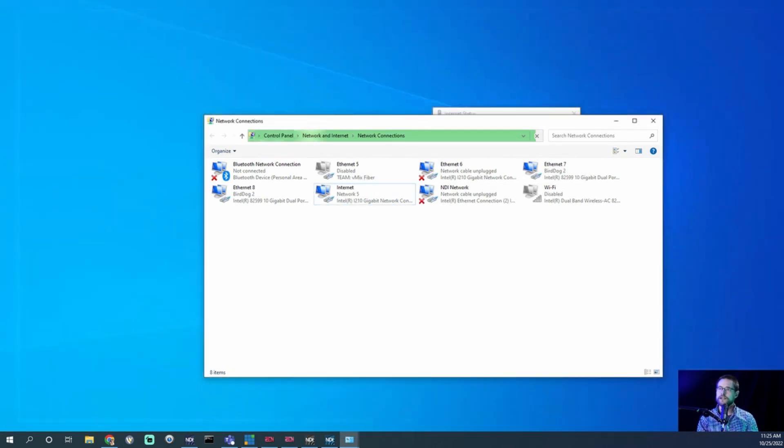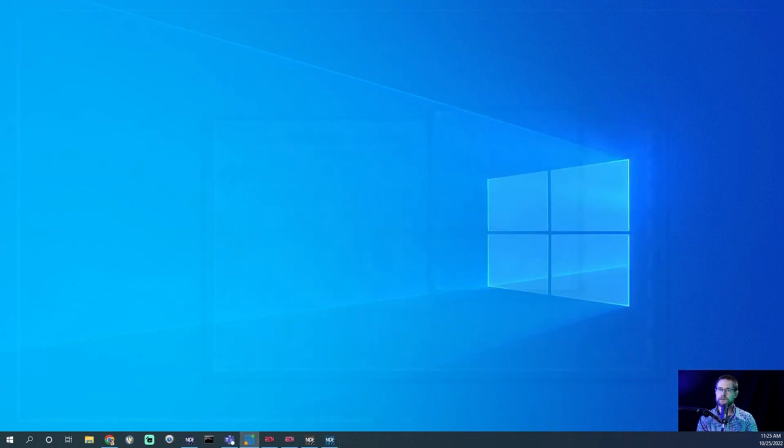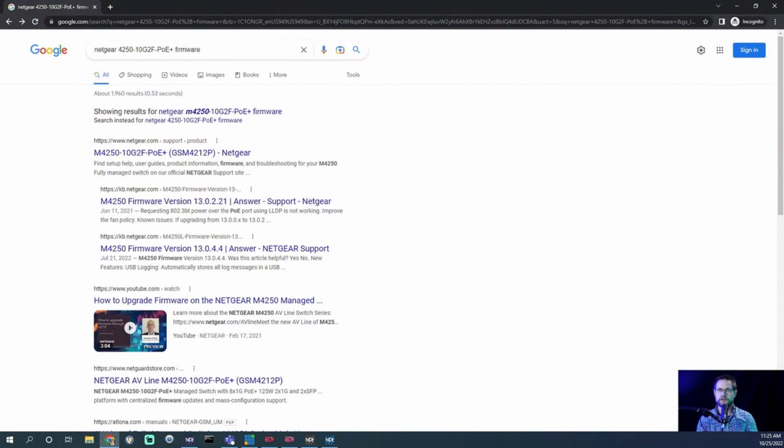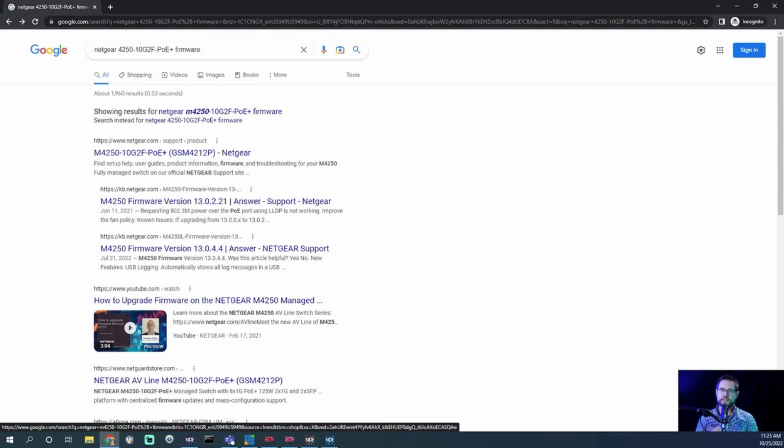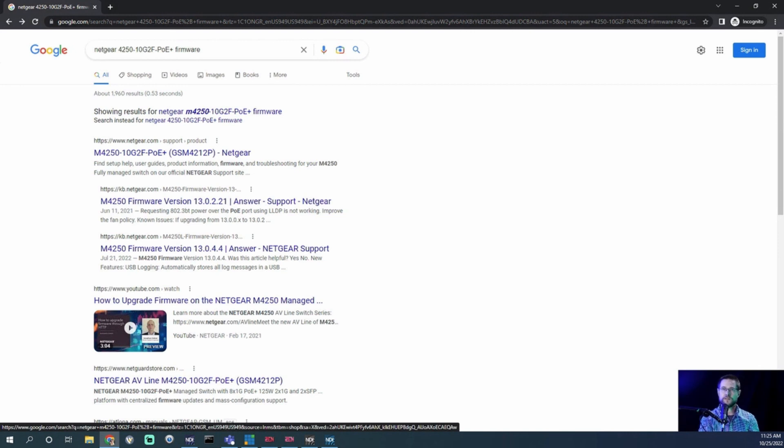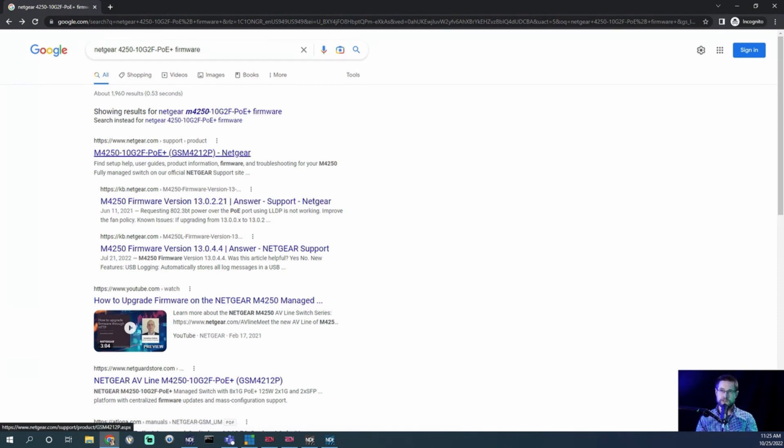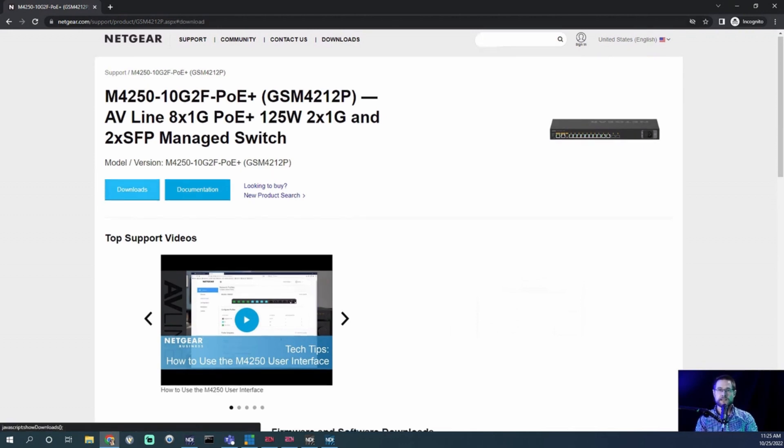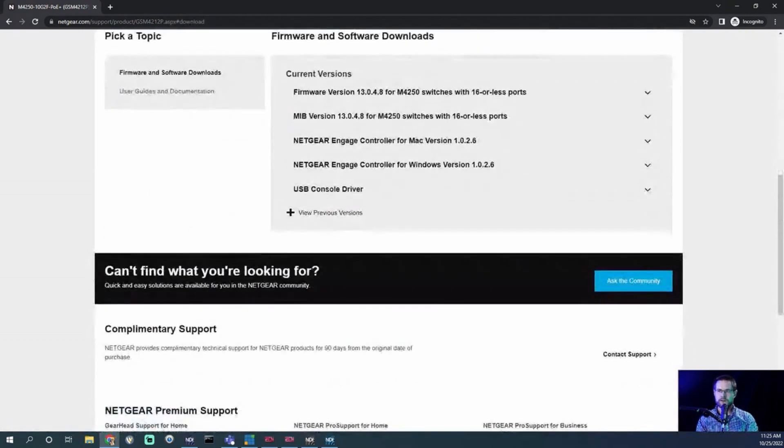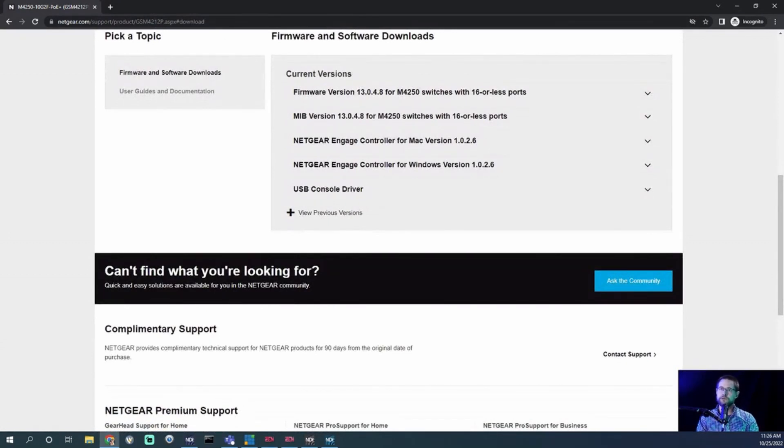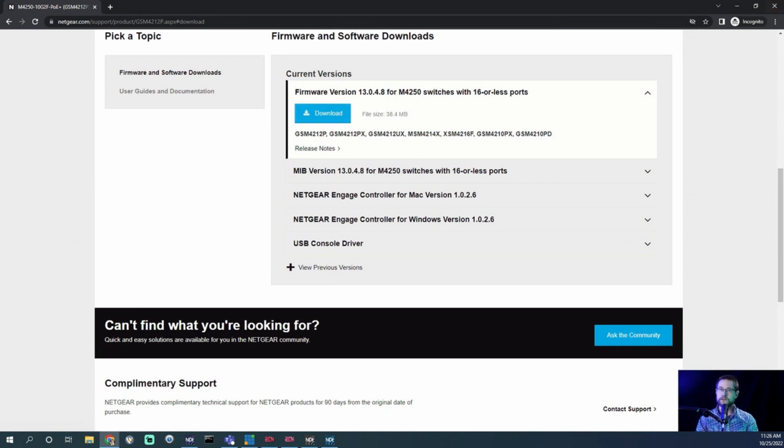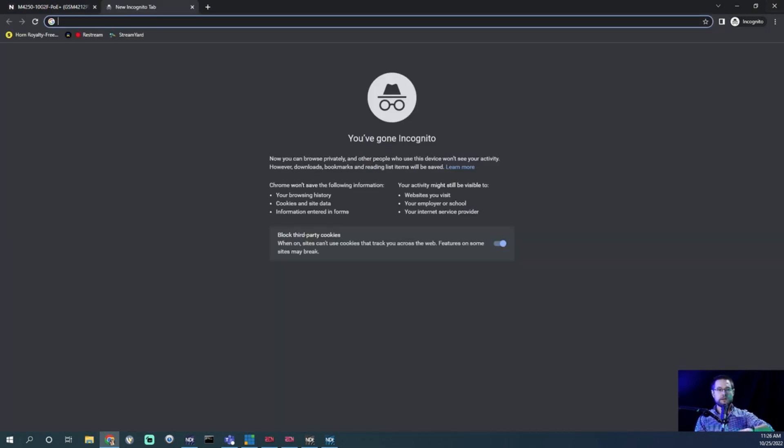Now we need to open Chrome. I'm going to try this in an incognito browser. The first thing I want to do is acquire the firmware for my switch. I typed in Google 'Netgear 4250 dash' and then the number on the front of this switch, so dash 10G2F dash POE Plus. It came back saying you probably have the 4212P, which is correct. If I click on that link, it takes me to the support site. I clicked Downloads, and it slides down the page. Here's firmware version 13.0.4.8 for 4250 switches with 16 or less ports. I'm going to click download. I've already downloaded the file, spoiler alert.